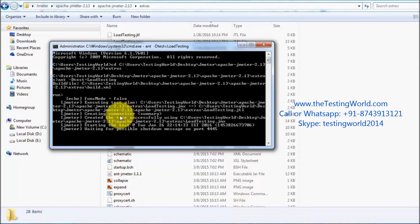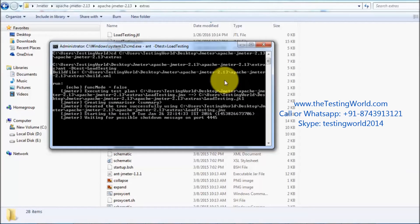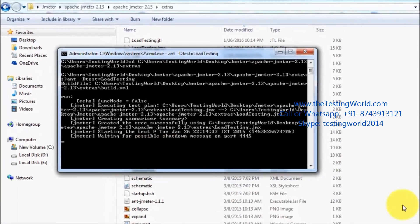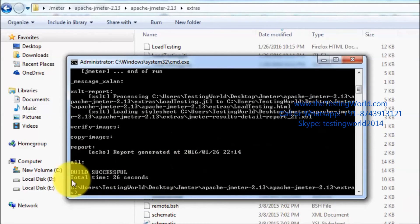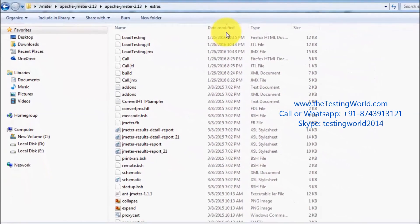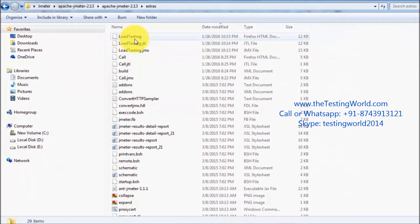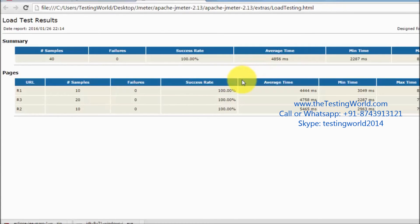Execution takes place in the background with no UI output. Once complete, we will get an HTML report. If everything goes fine we get a 'BUILD SUCCESSFUL' message. Navigate to the extras folder and sort by date — a load_testing HTML file appears which can be opened in any browser.